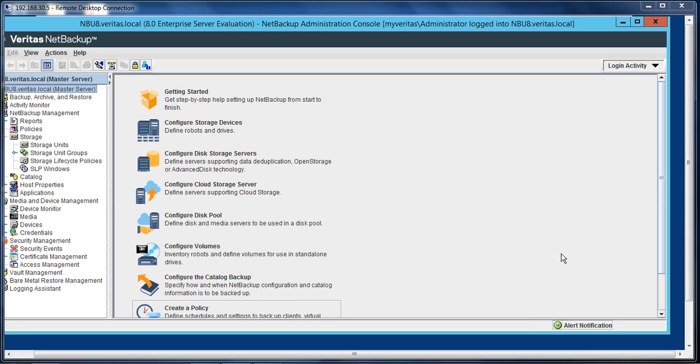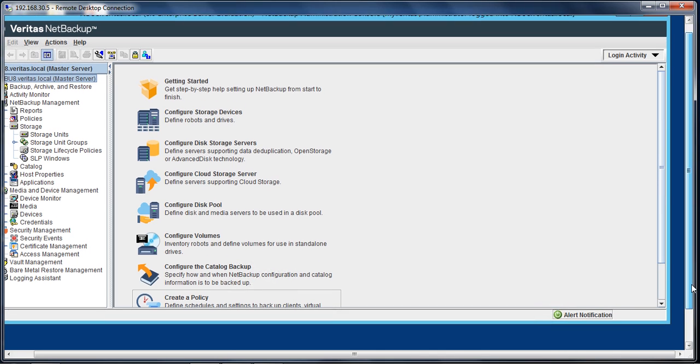One of the prerequisites for this video is that you should already have an Azure subscription and you should have already created containers within the Azure portal, which I've already done.